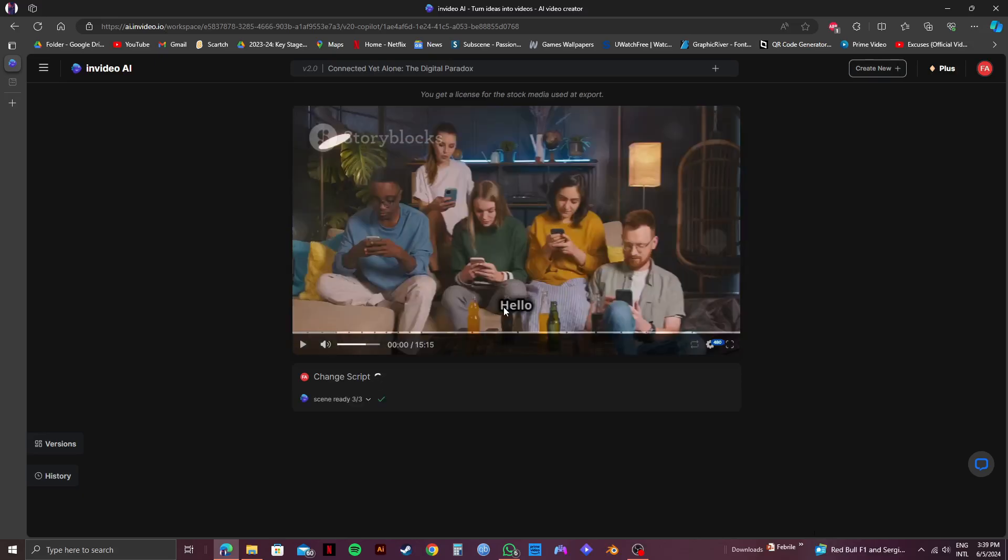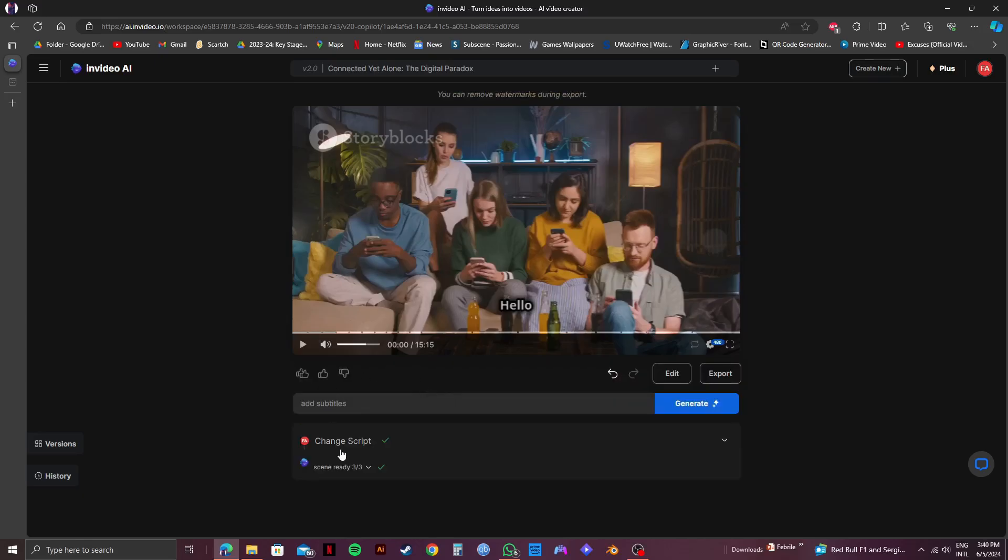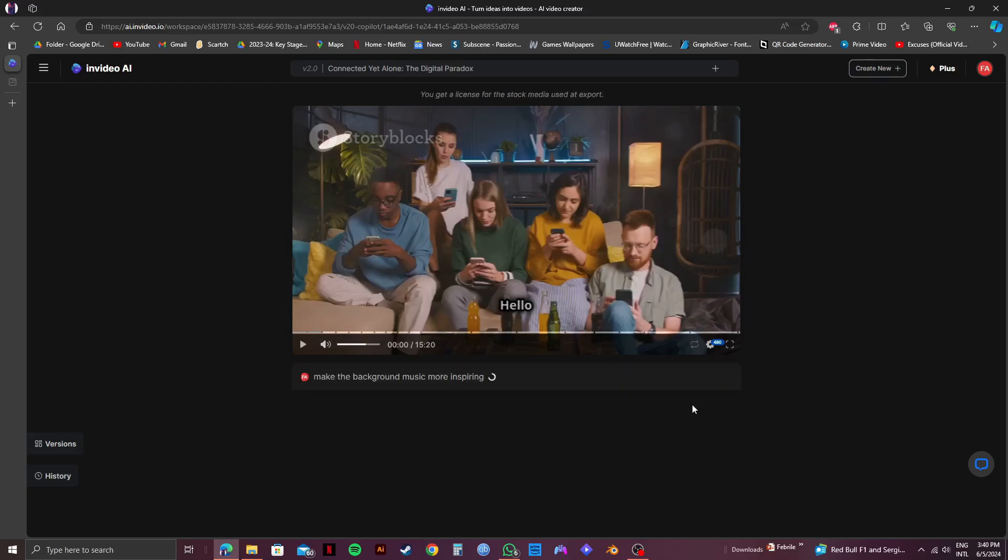So, now, the new changes has been applied to our subtitles. And now, for our last command, let's ask InVideo to make the background music even more inspiring. After that, just click on Generate. After it's done processing, just play the video and check out your new background music.